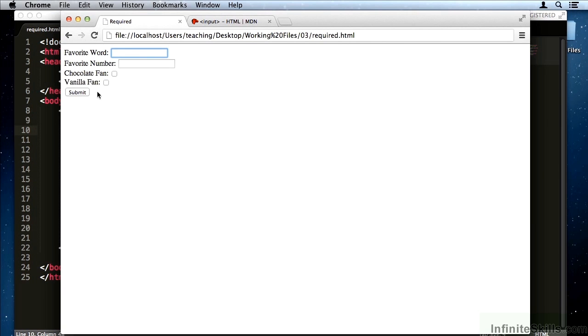If I type something in here and then press submit, you'll notice that it did indeed submit the form.